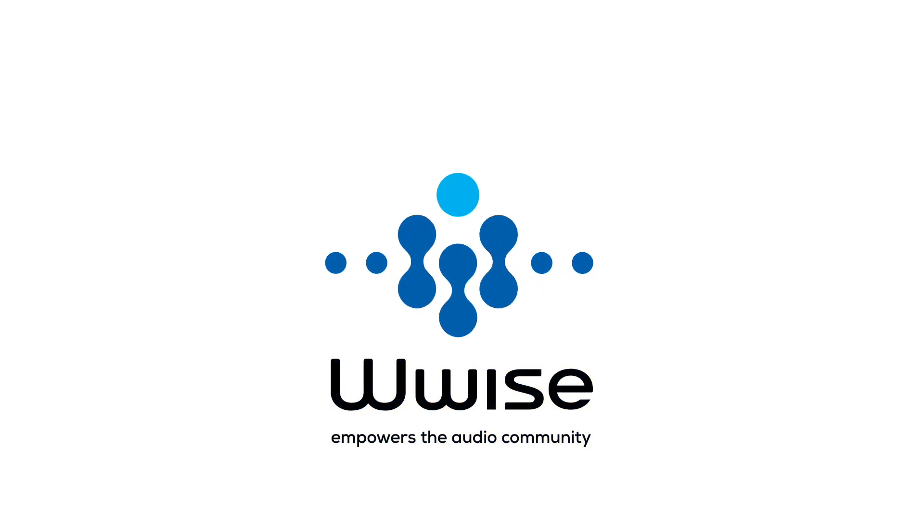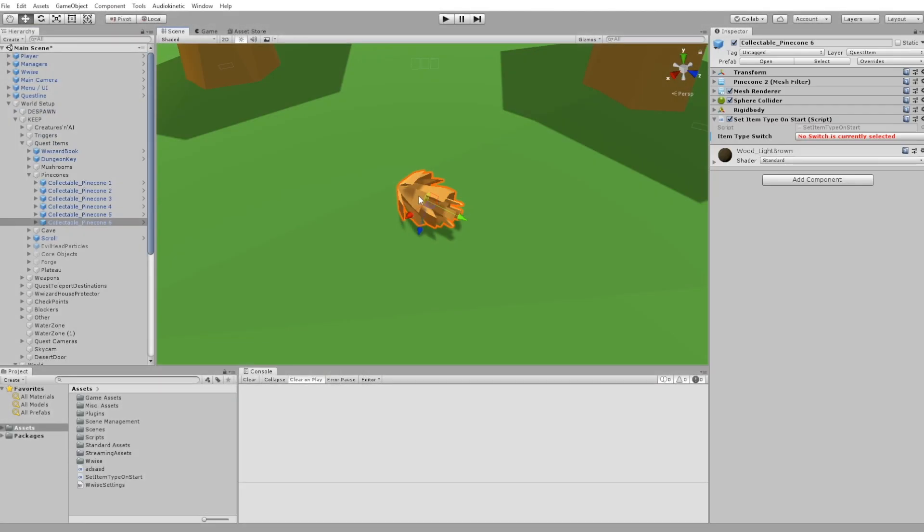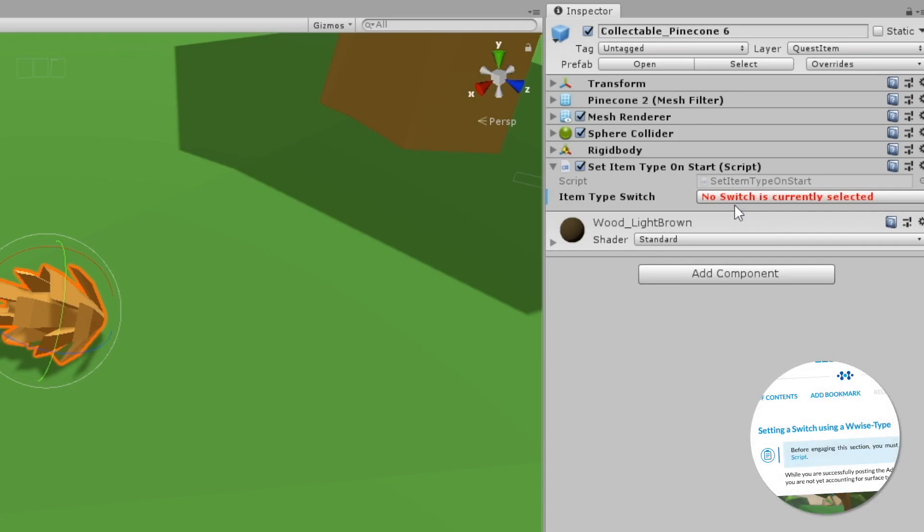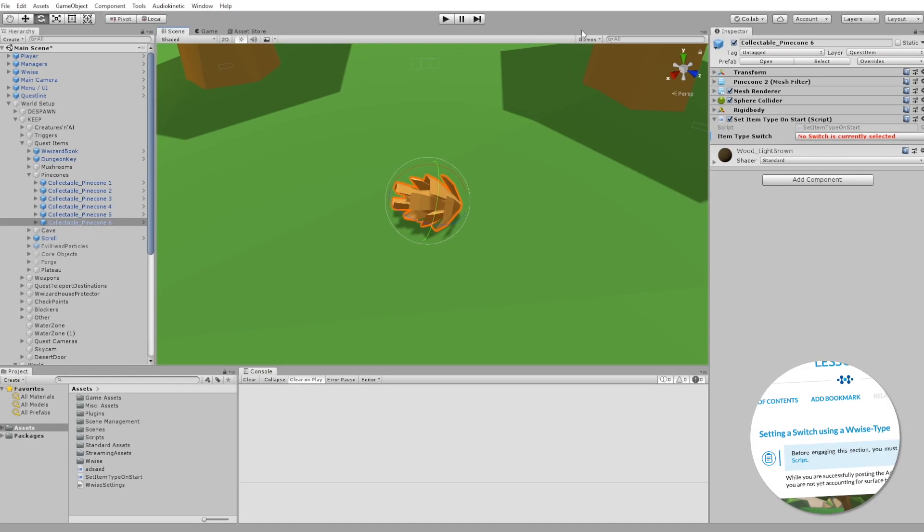Let's take a problem. Here's a pine cone and on it, a script that is supposed to set the switch to pine cone. But as you might have noticed, the Wwise type switch is empty.